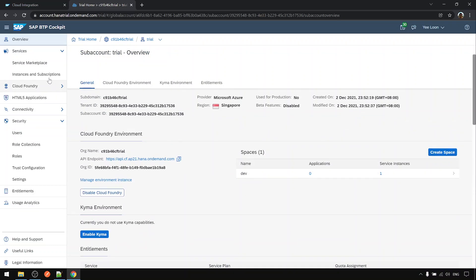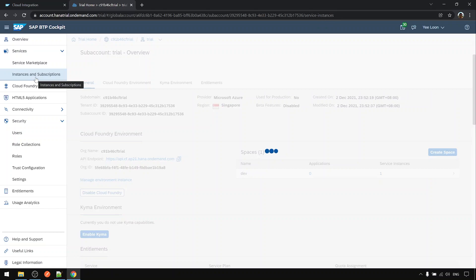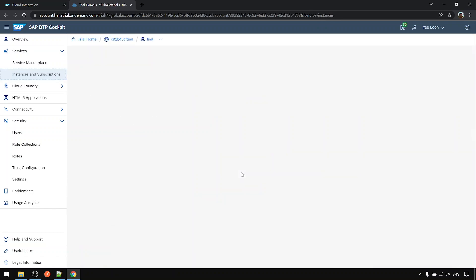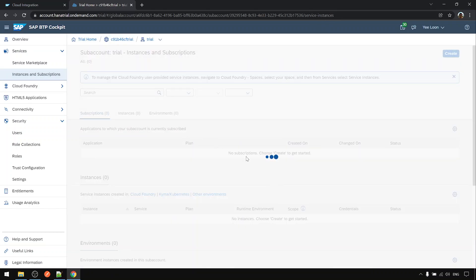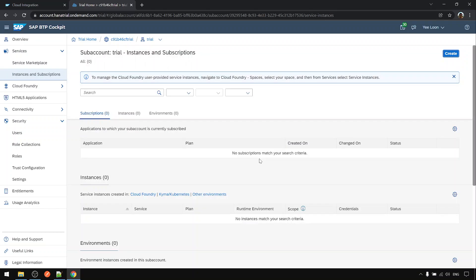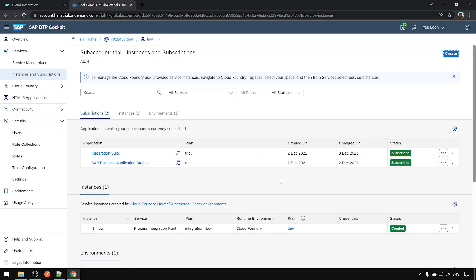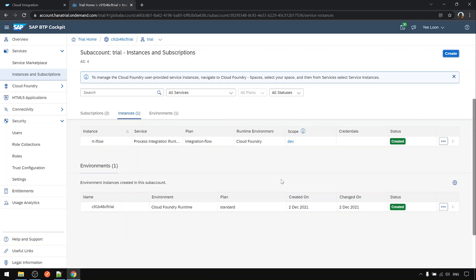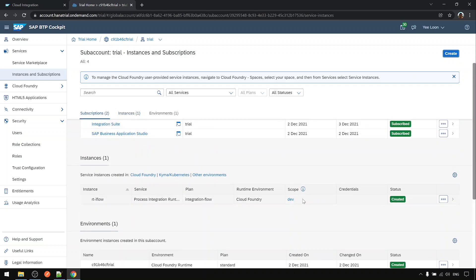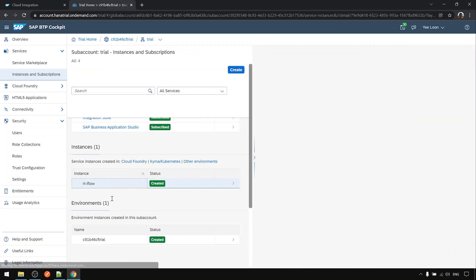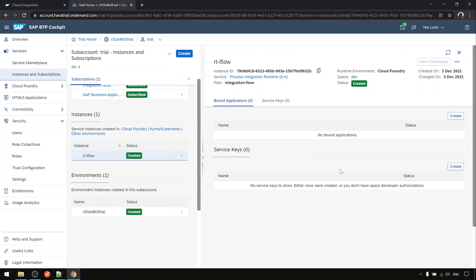Go to instances and subscriptions. Click on this instance, the iflow instance. Here for the service key, we click create.